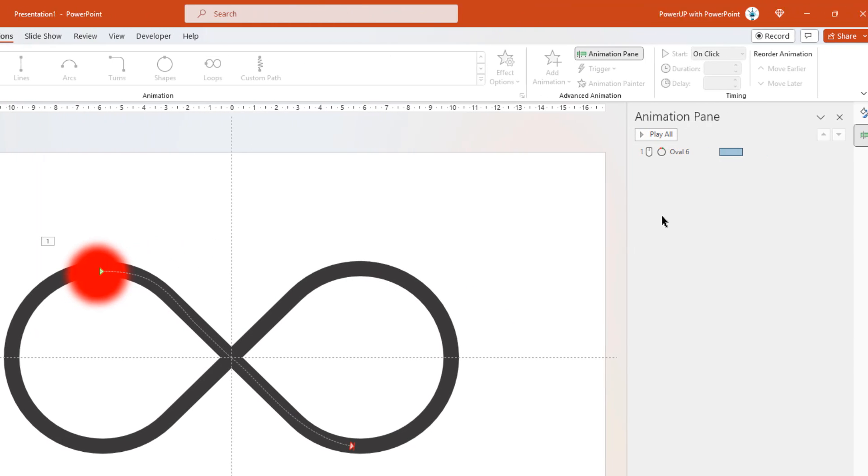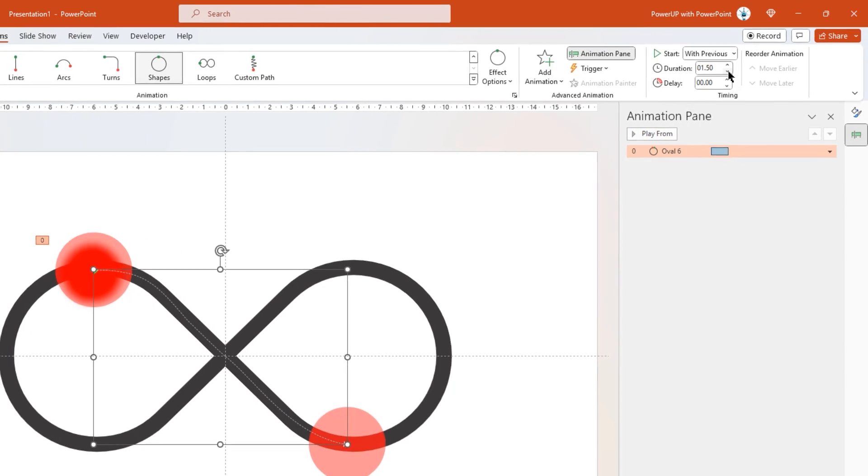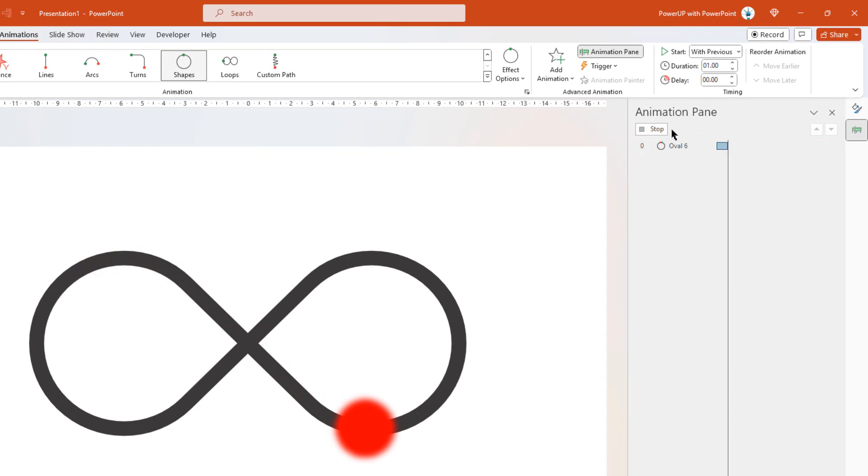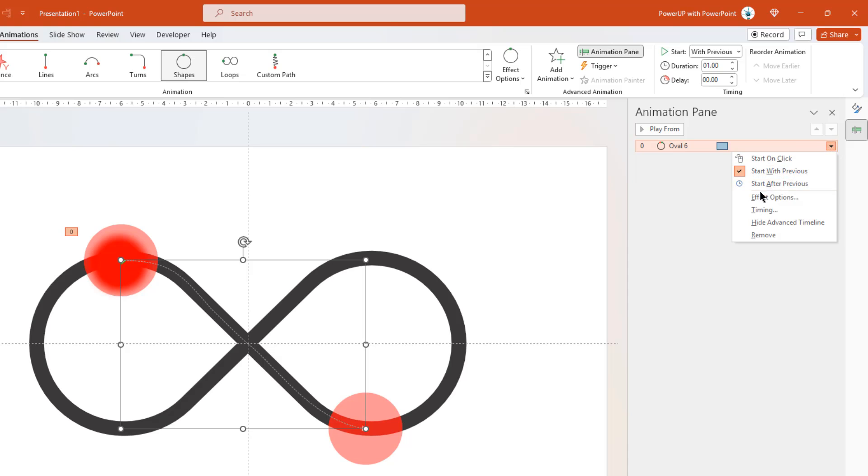So let's select this animation and start it with previous. Reduce the duration to 1 second. And if we preview this animation, that's how it traces the path. Let's go to effect options and reduce the smooth start and smooth end duration to 0 seconds.